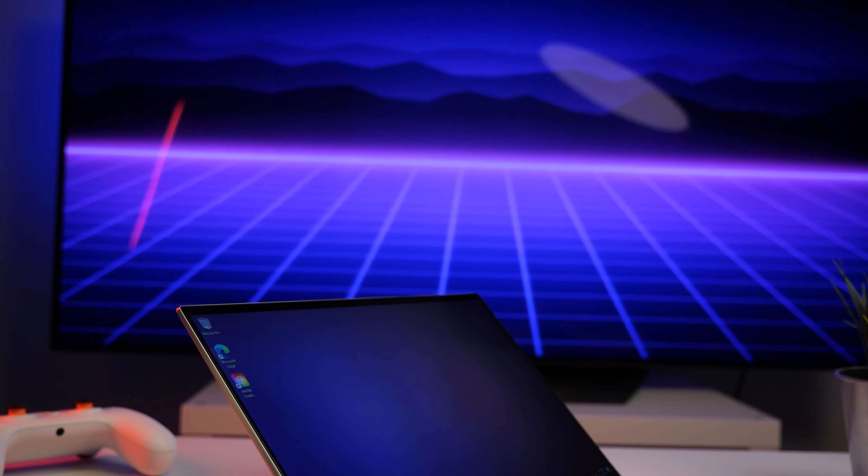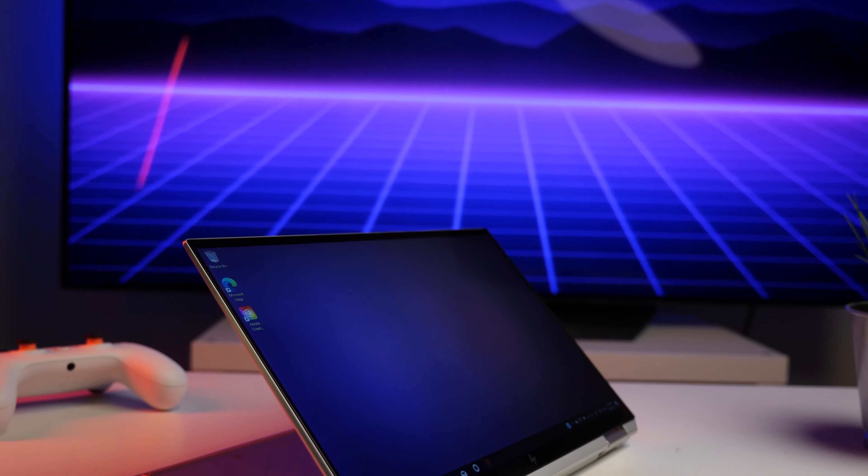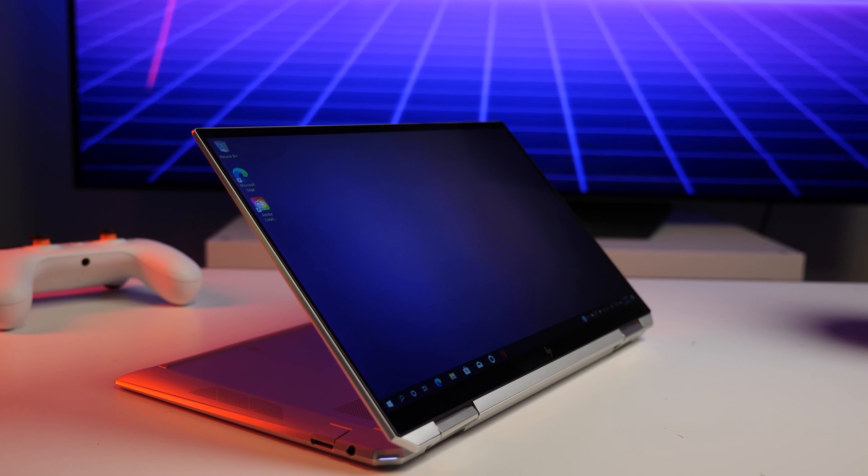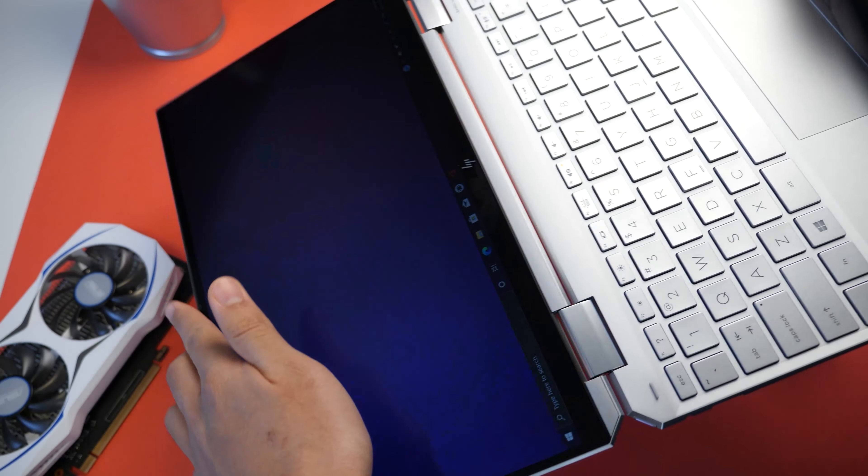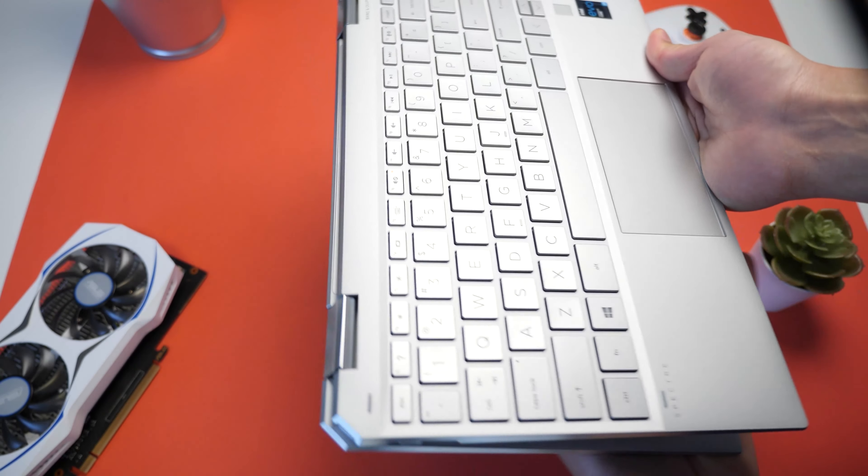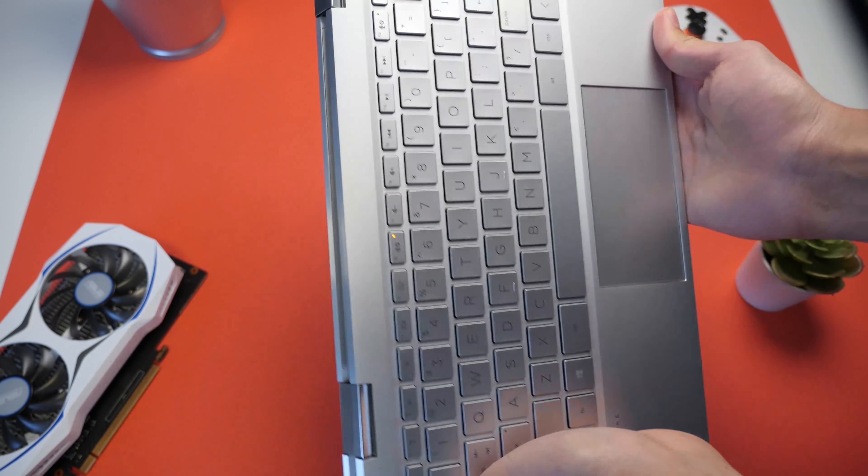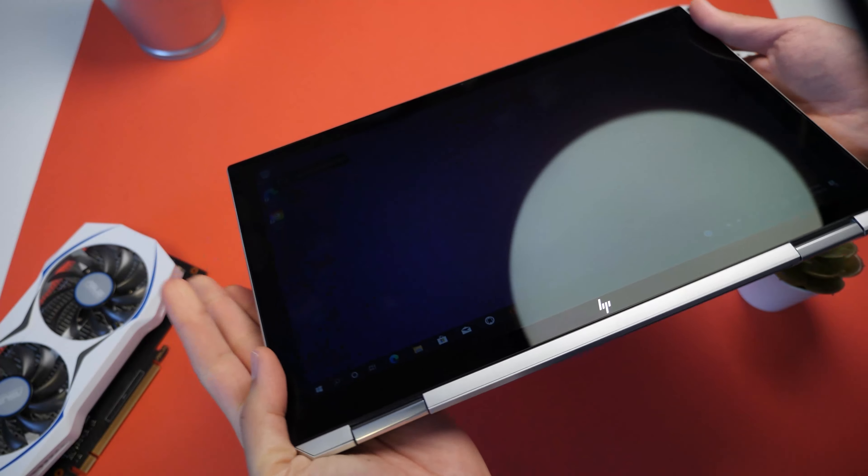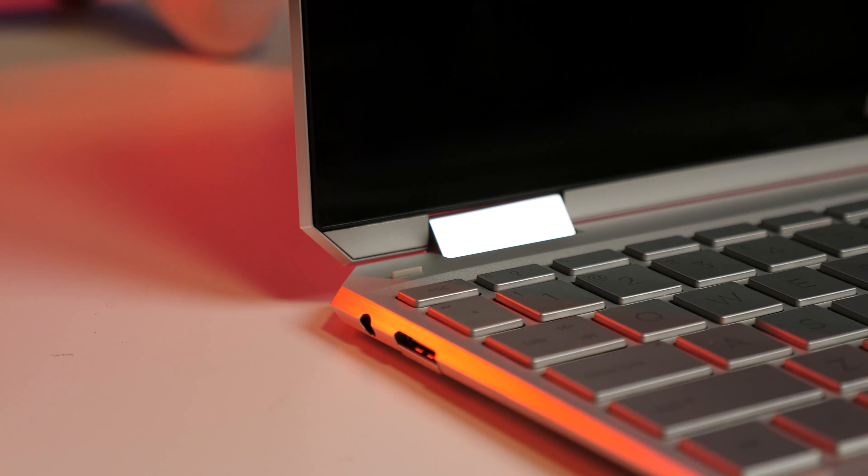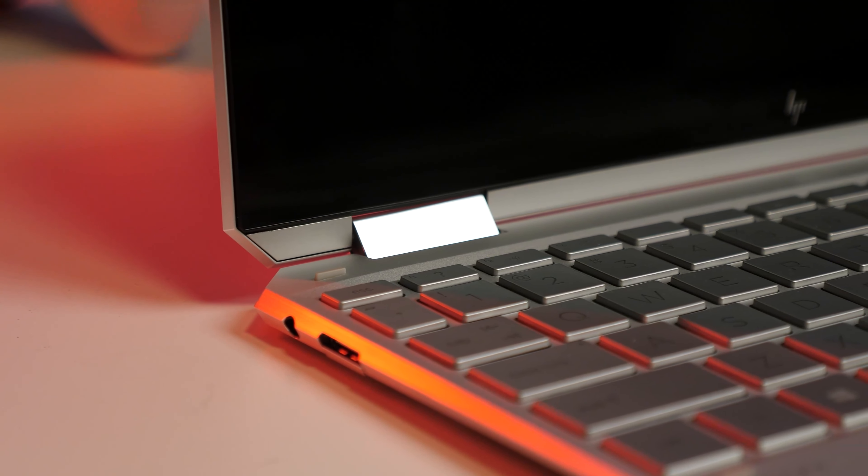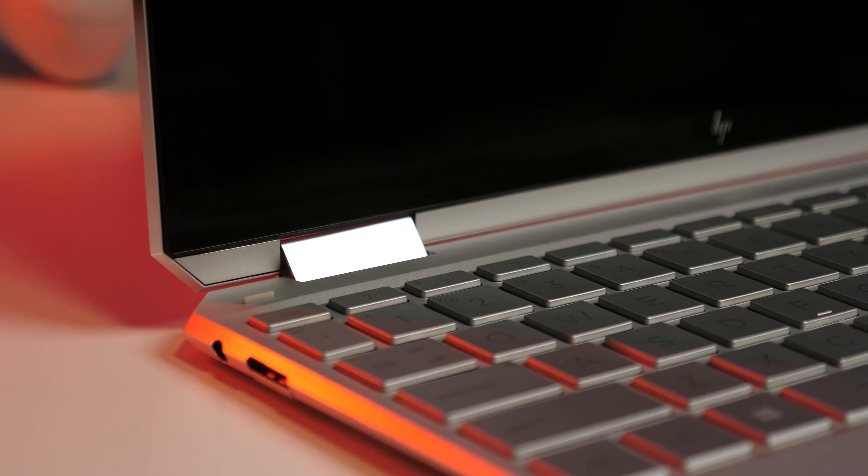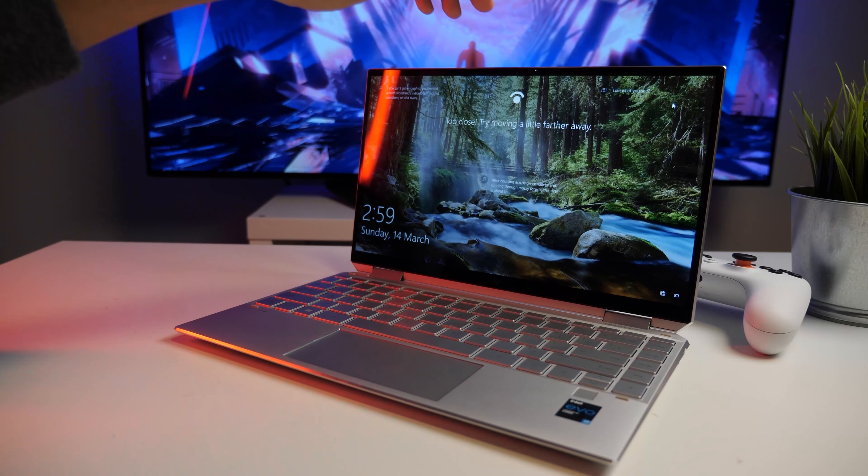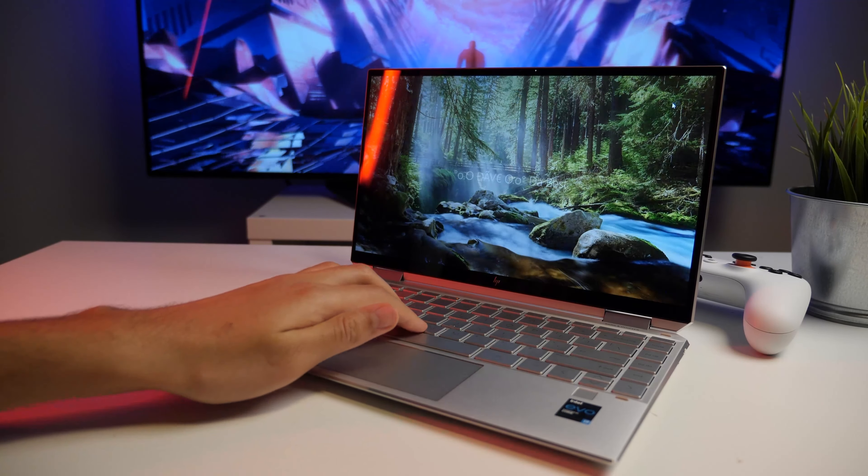As the name suggests, the Spectre X360 is also a convertible laptop, whose touchscreen can rotate 360 degrees into a tablet mode. The hinges are easy to fold back, but they are just strong enough to prevent the screen from moving much when tapped.